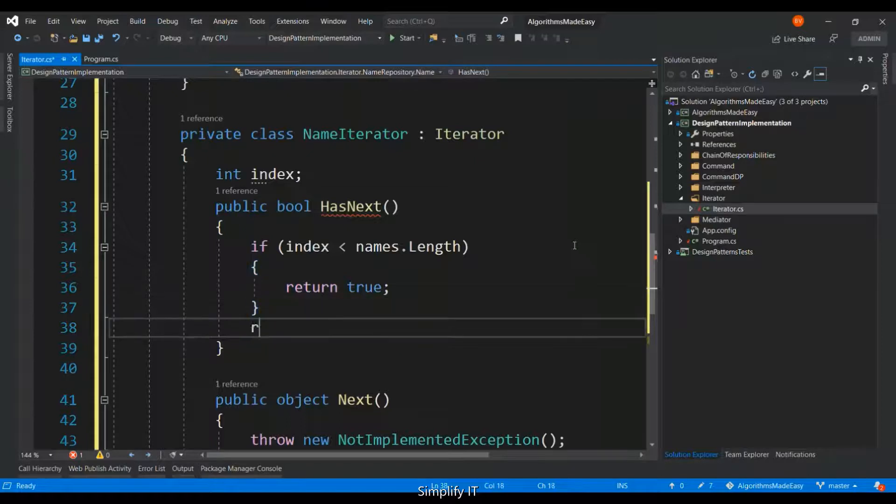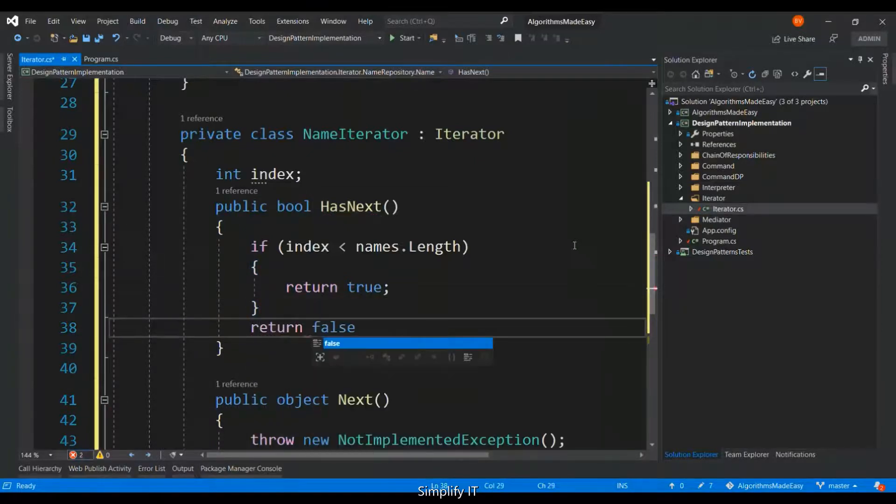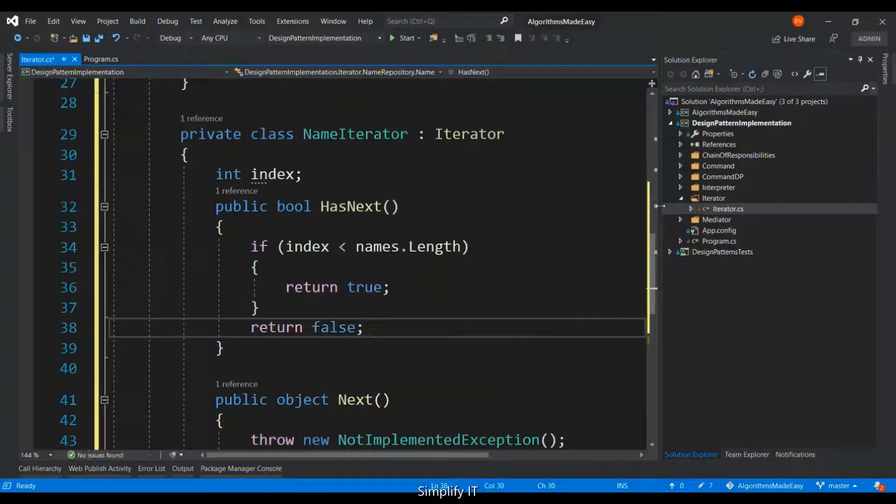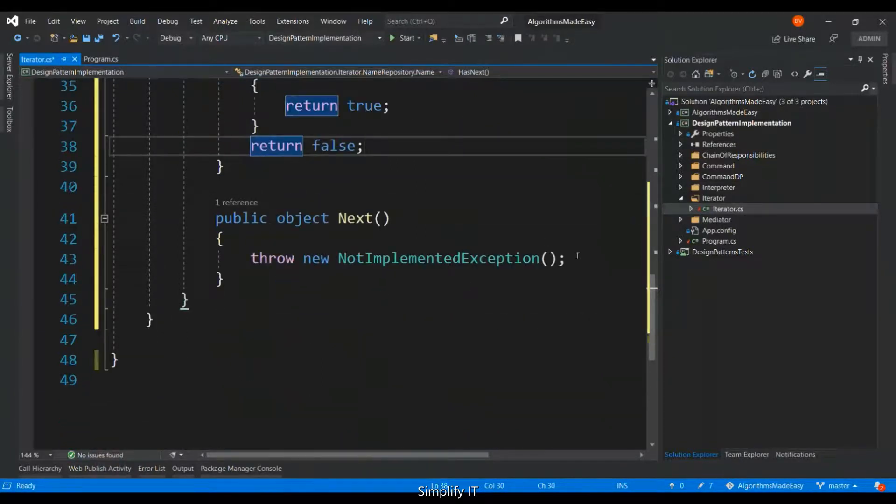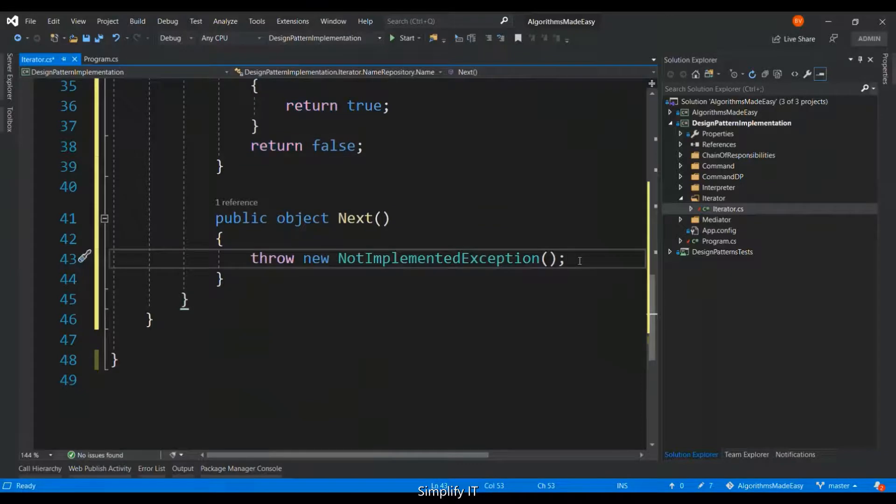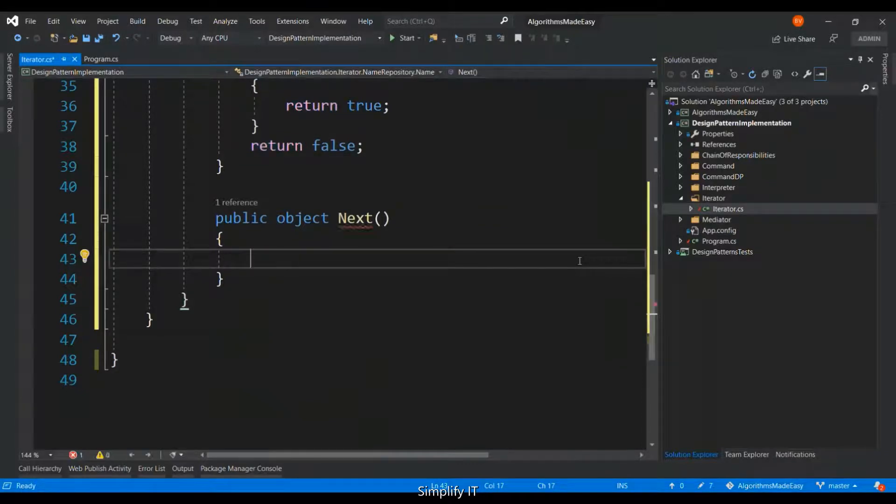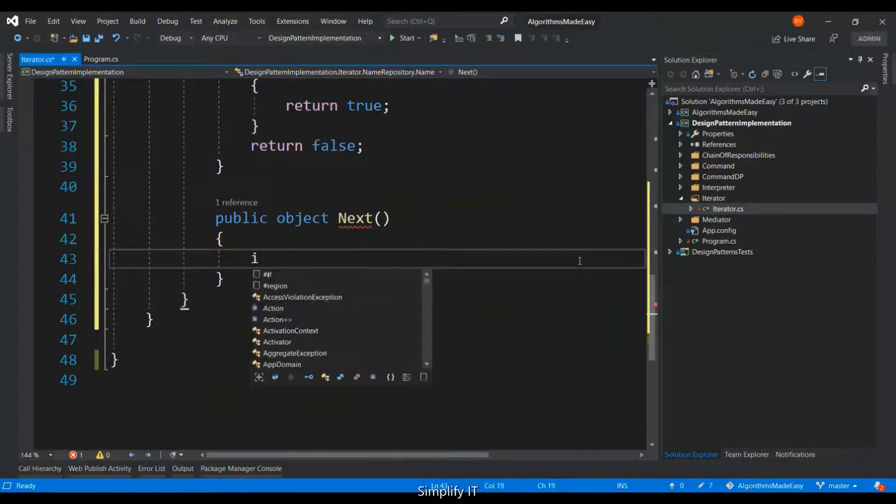If not, then it is going to return false. And the next function is going to actually return the value.